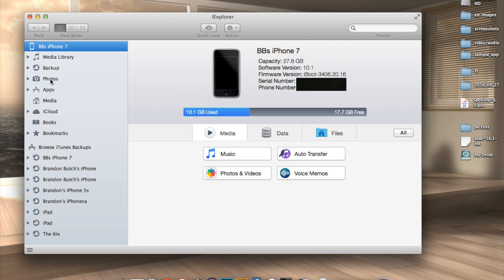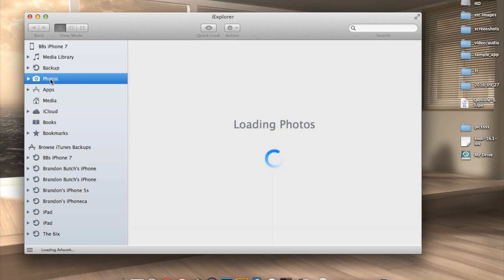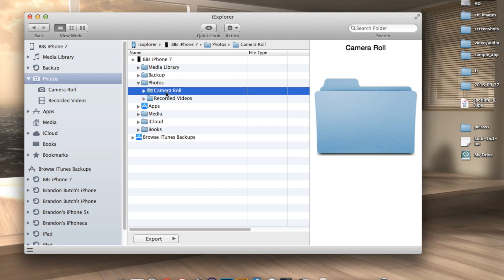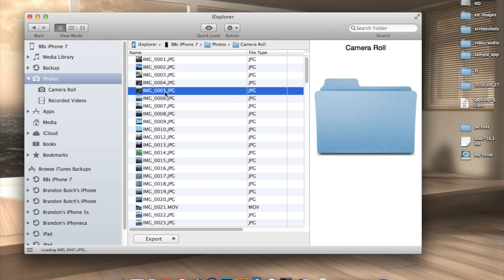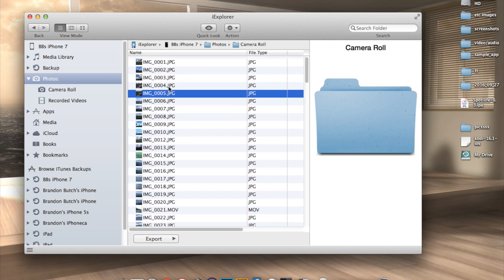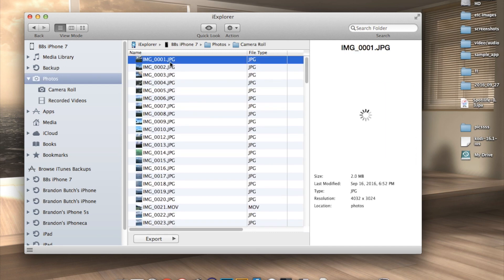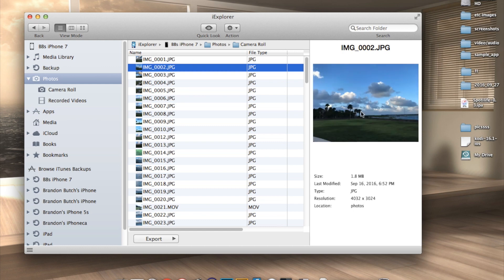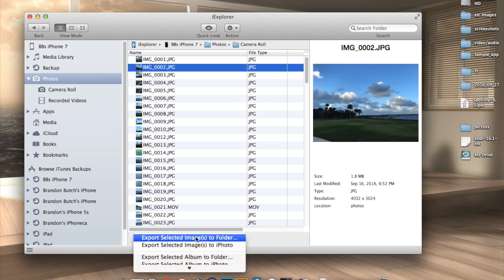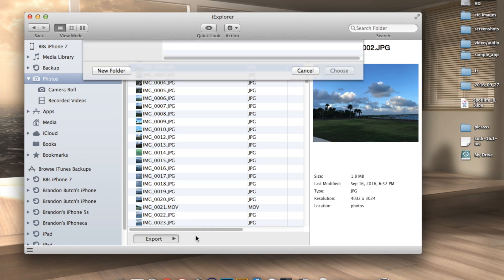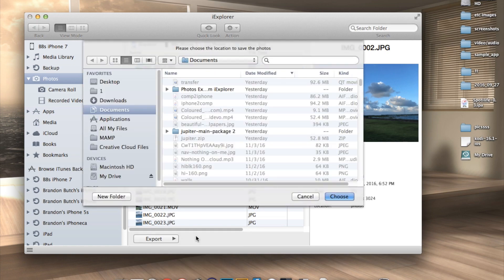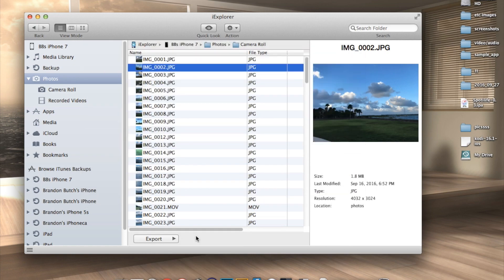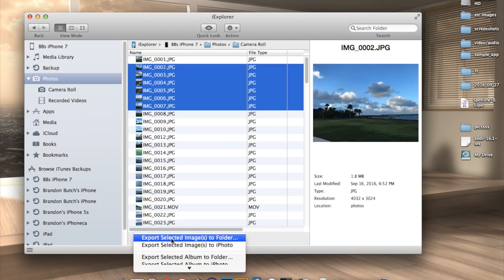Once you're in here, I want you to click on photos on the left hand side menu, go to photos, go to camera roll, and then select individually or multiples by holding shift or command. Once you've selected the photos and videos you want, go to export on the bottom here and then go to export selected to folder and then you can save them to either your internal or your external hard drive.